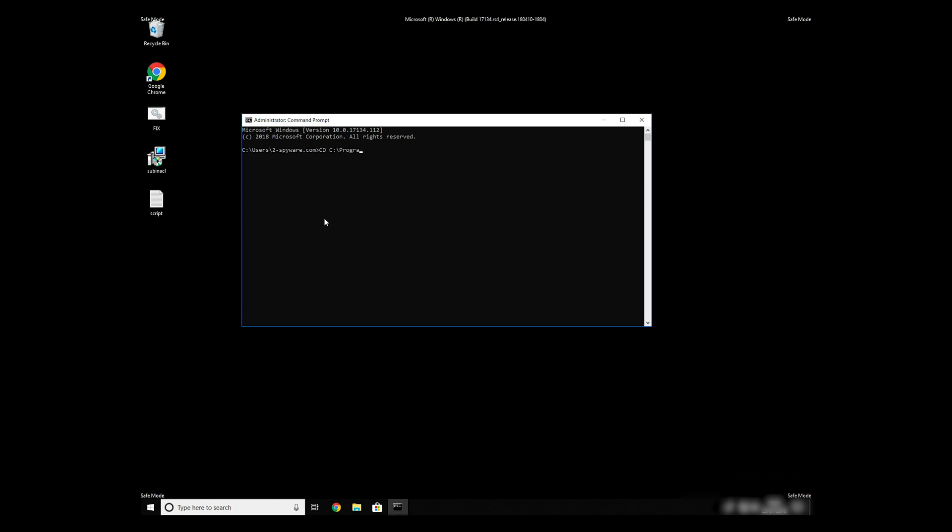Then type, CD, C, Program Files, Windows Resource Kits, Tools. To finally start it, just type your file name .bat and press Enter.